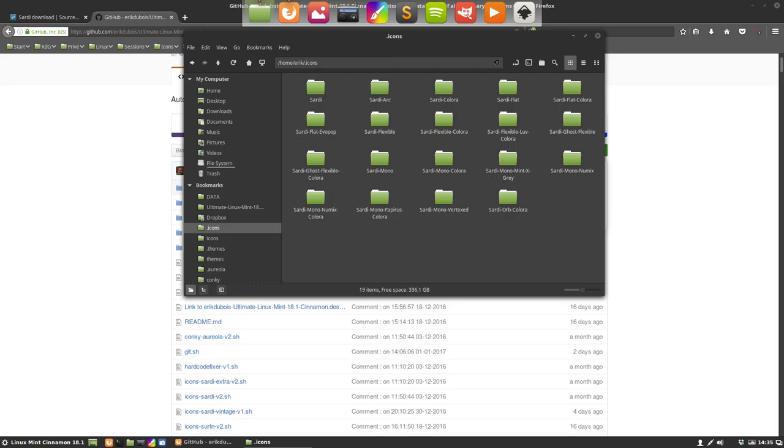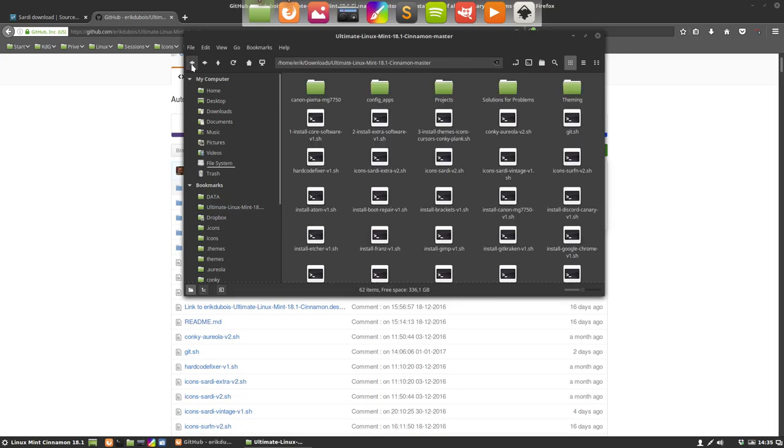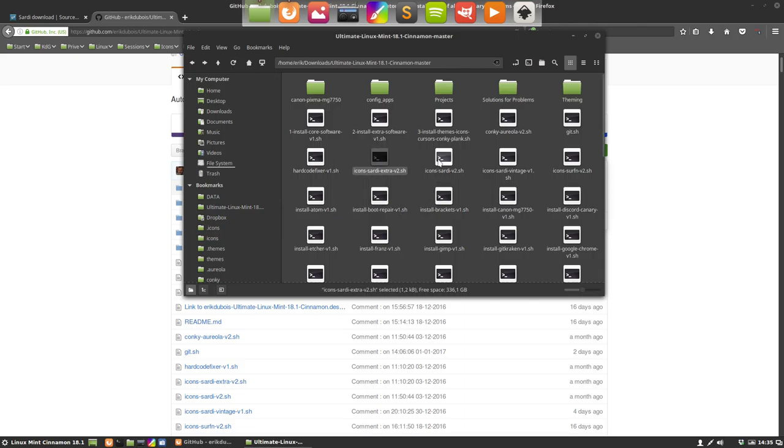Everything is now on my machine and if we are one month later, we just go to the folder and double click it again and we have our Sardi.